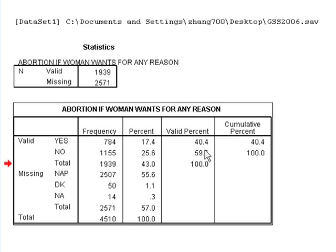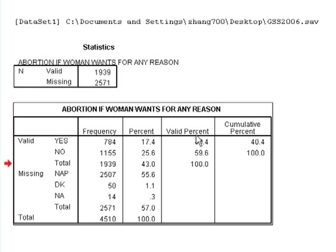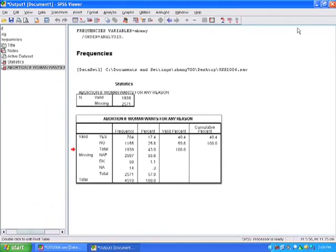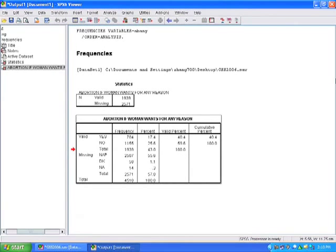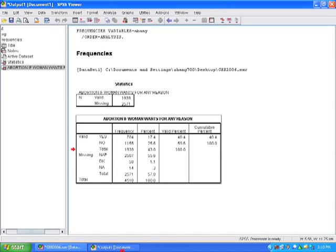We'll talk more about missing responses in the next video. But here, because the GSS is a representative sample, we can make an inference that 40% of the respondents for this survey said yes, abortion is OK for any reason. And we can make an inference that the entire U.S. population, on average, 40% of people say yes to this question, whereas 60% say no. So I'm just going to minimize this by clicking on this little minimizing button. And it doesn't go away, it's still down here in the bottom. So if I wanted to go back to my output, I just click on it and it comes up. And of course you won't have an output window until you run at least one analysis.